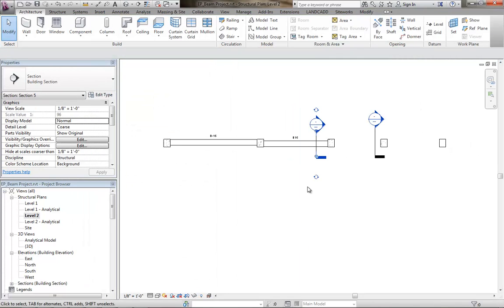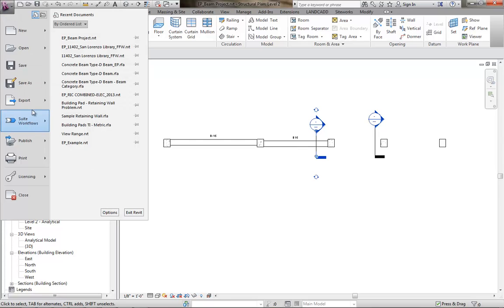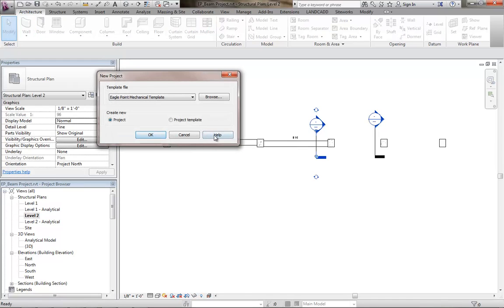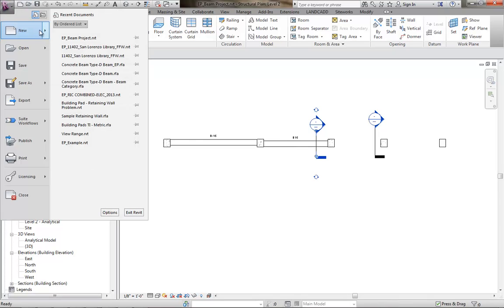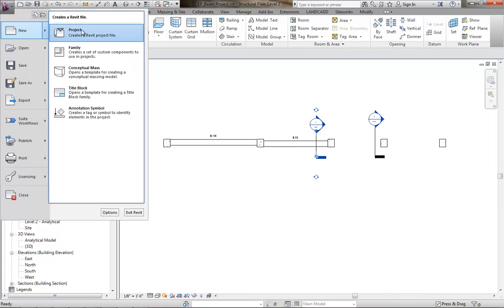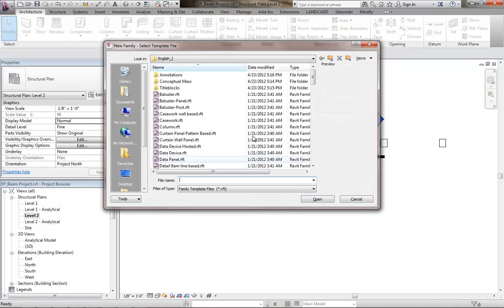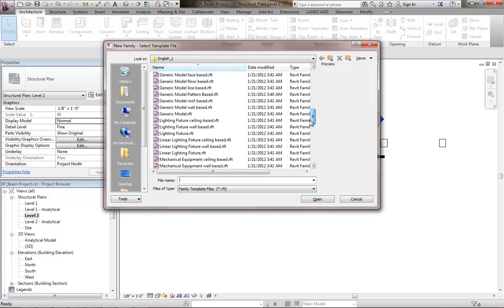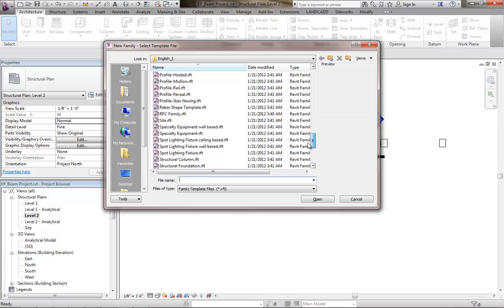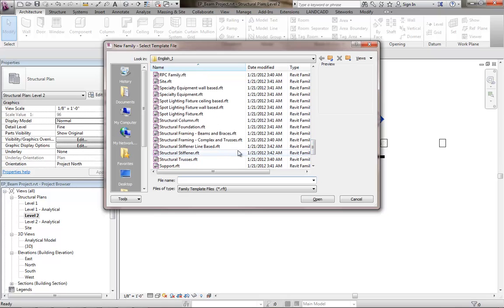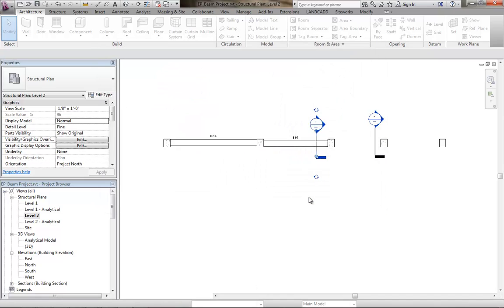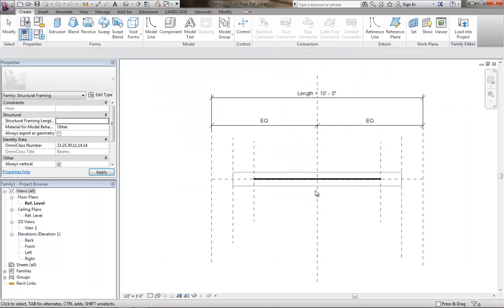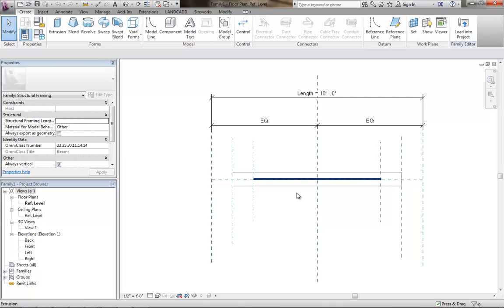To do so, the first thing we're going to do is go to the application menu and then new, family, and then we're going to use here the structural framing beams and braces Revit family template. This is a good place to start. We already have an extrusion here and a model line where a lot of our reference planes are already there and this will also behave as we would expect it to in the model itself.